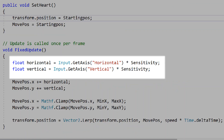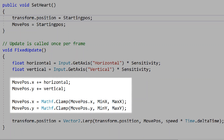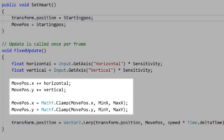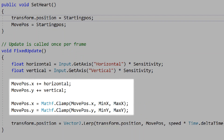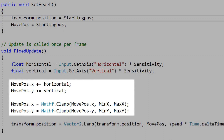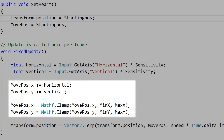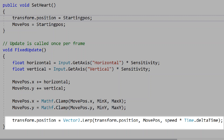In our fixed update, we'll create two floats for our horizontal and vertical inputs, times by the sensitivity. We'll then add the move position on the x by the horizontal float, and the y by the vertical float, and then clamp these by the min and max values. This means when our horizontal or vertical inputs are pressed, they're added to the move position in vector2 space. Next, we'll have our transform position perform a vector2 lerp to the move position being changed by our inputs, times by speed times delta time, so our heart will move to where we're controlling it.